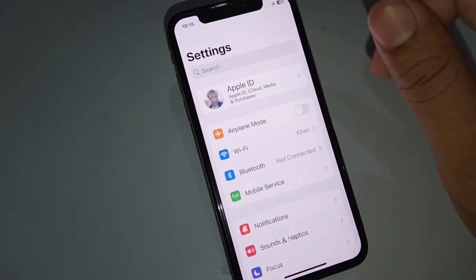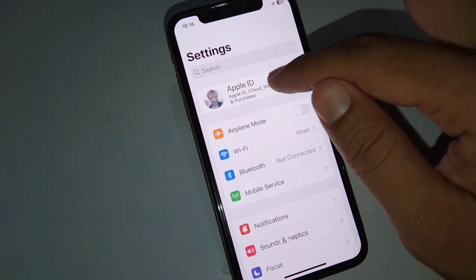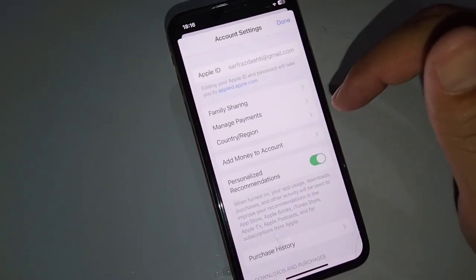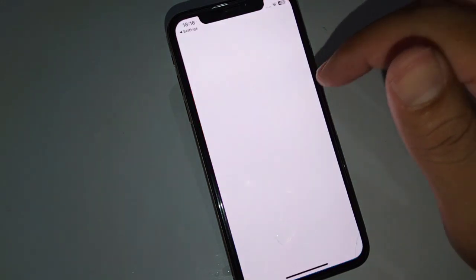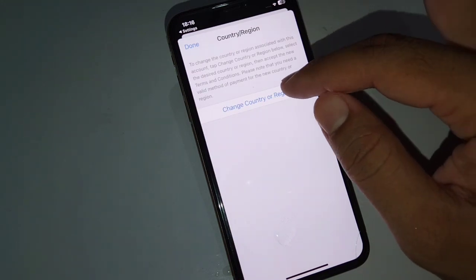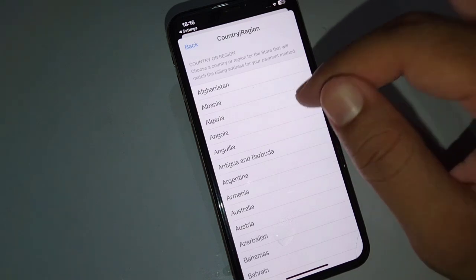The next solution is to select your country or region correctly. Open your profile, tap on Media and Purchases, tap on View Account, then tap on Country or Region. Tap Change Country or Region and select your current country — make sure it matches your debit or credit card.